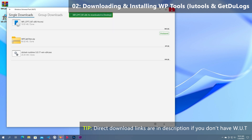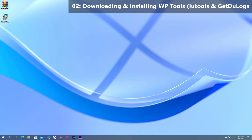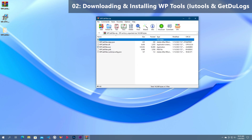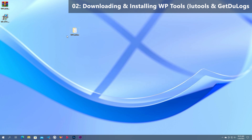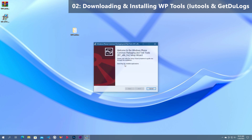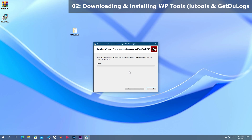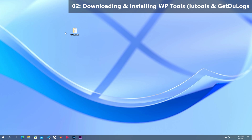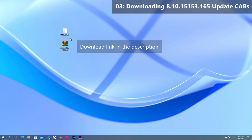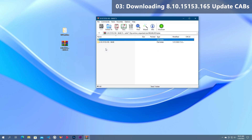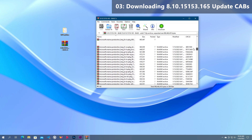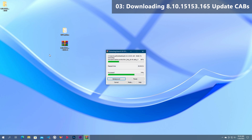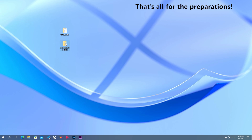After that, you can close the app. Go ahead and extract the zip of the Windows Phone Cab Filter — I will place it on the desktop. Thereafter, run the MSI installer to install Windows Phone Common Packaging Tools. Once installed, close the wizard. Now we are all set with the software needed. The only thing left to download is the update cabinet set — the download link is in the description. Once you download it, extract it anywhere you want. That is it for the preparations.